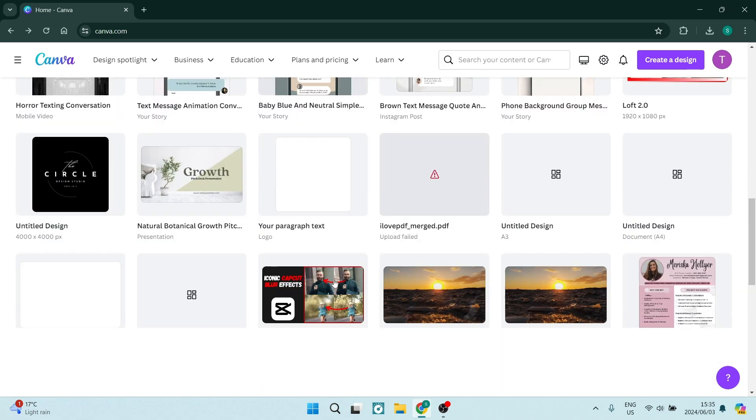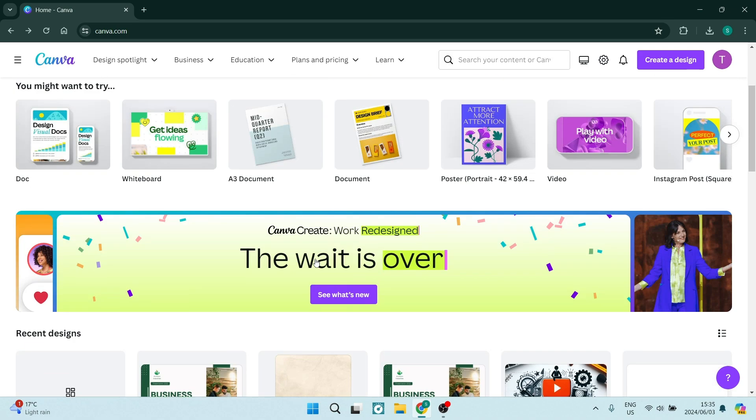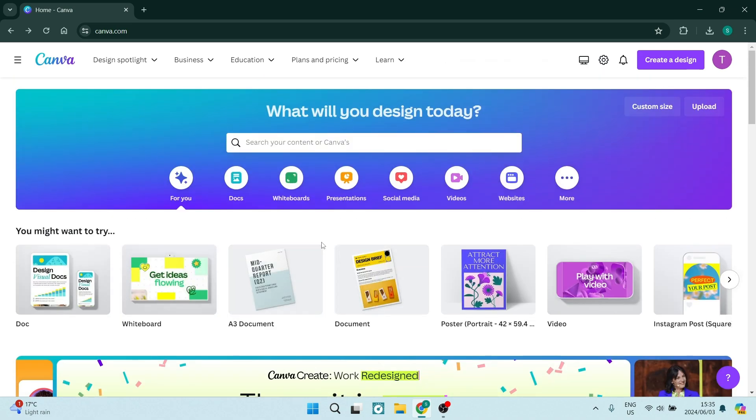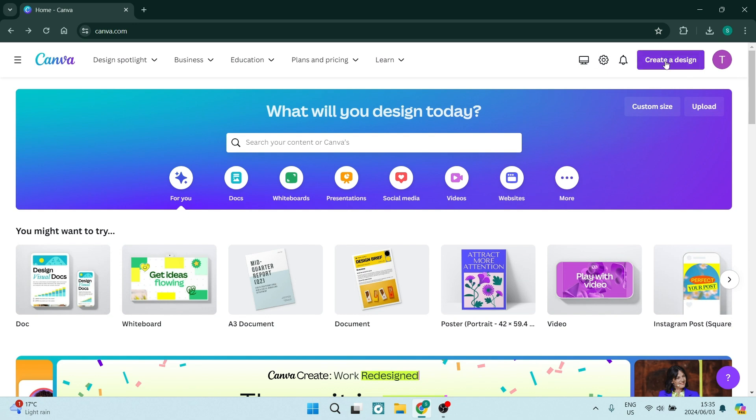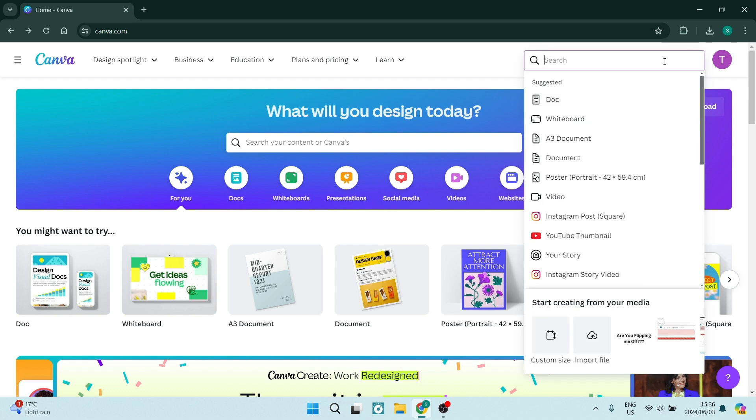We are on the canva.com homepage. On the right-hand side, you will see a create a design button right next to your profile picture. We're going to open this up and type in A5.